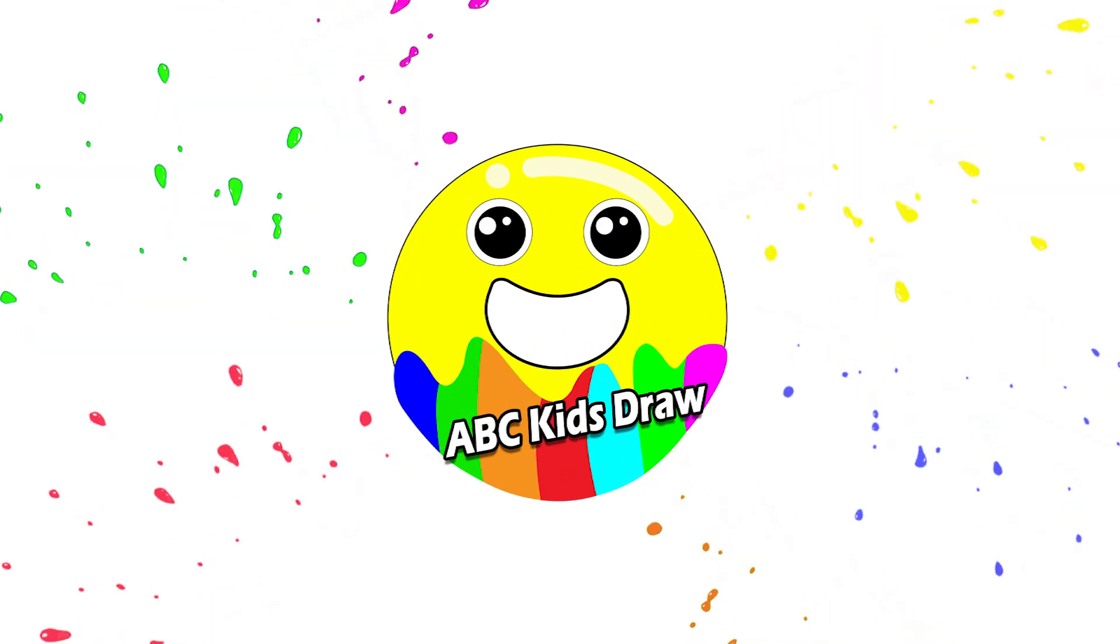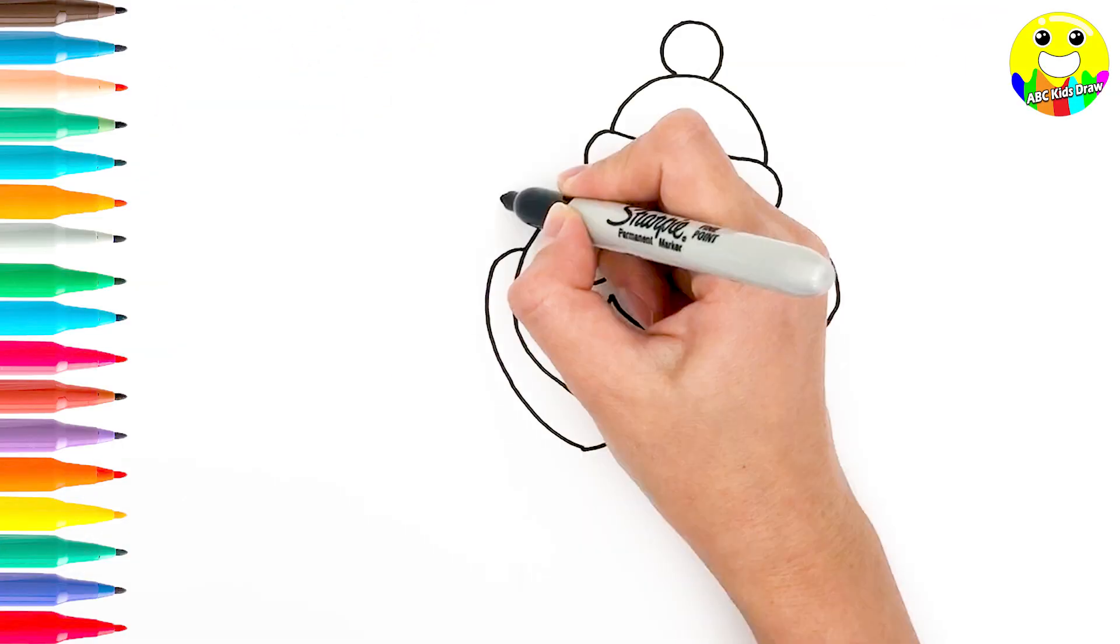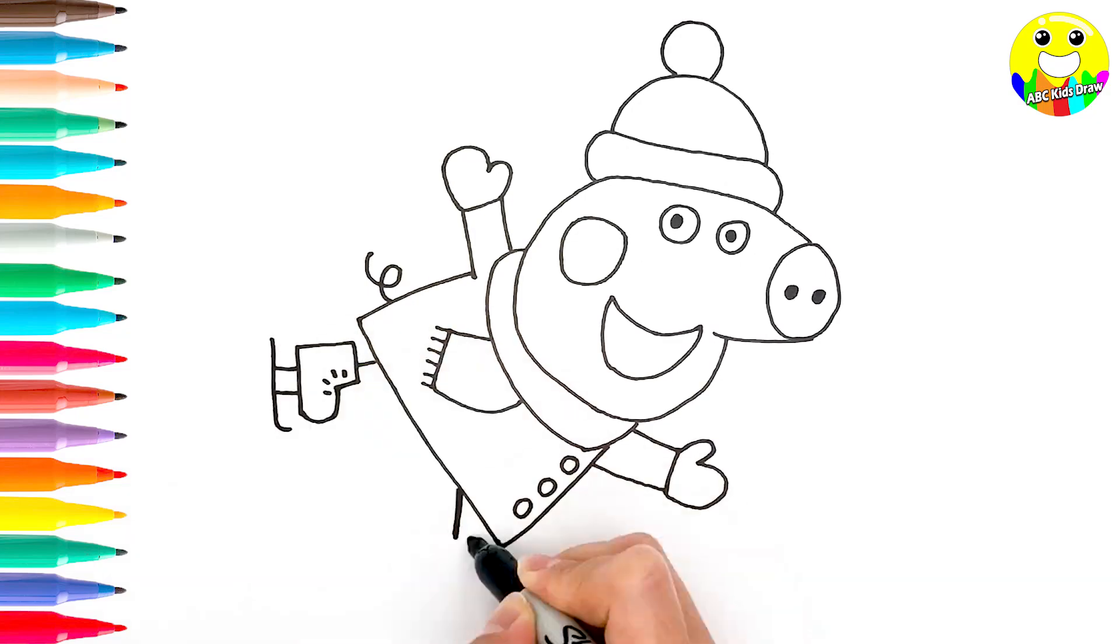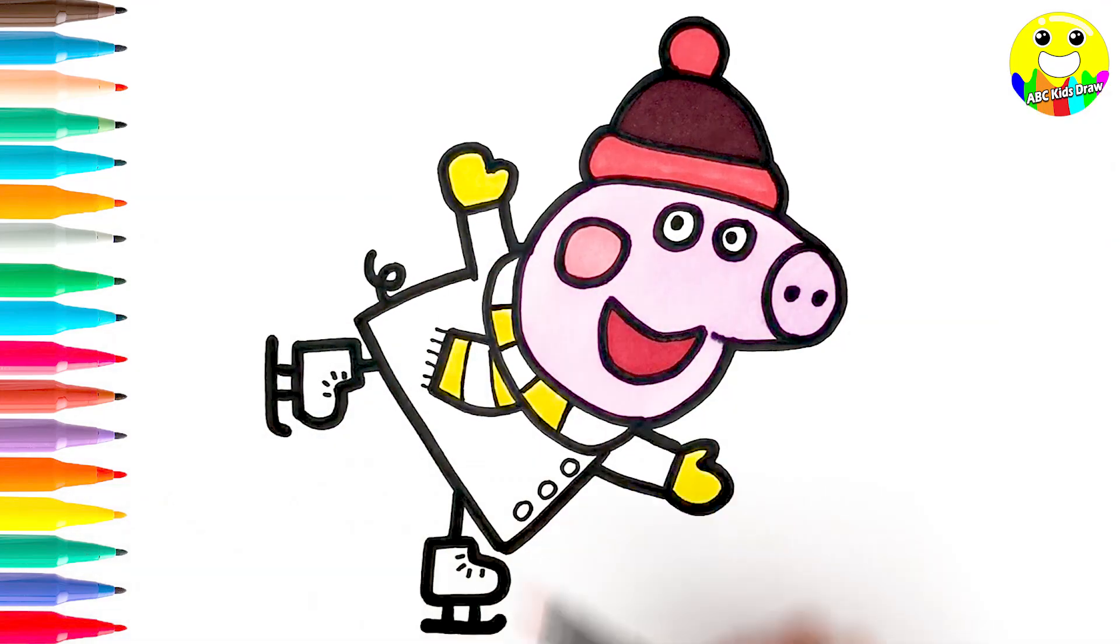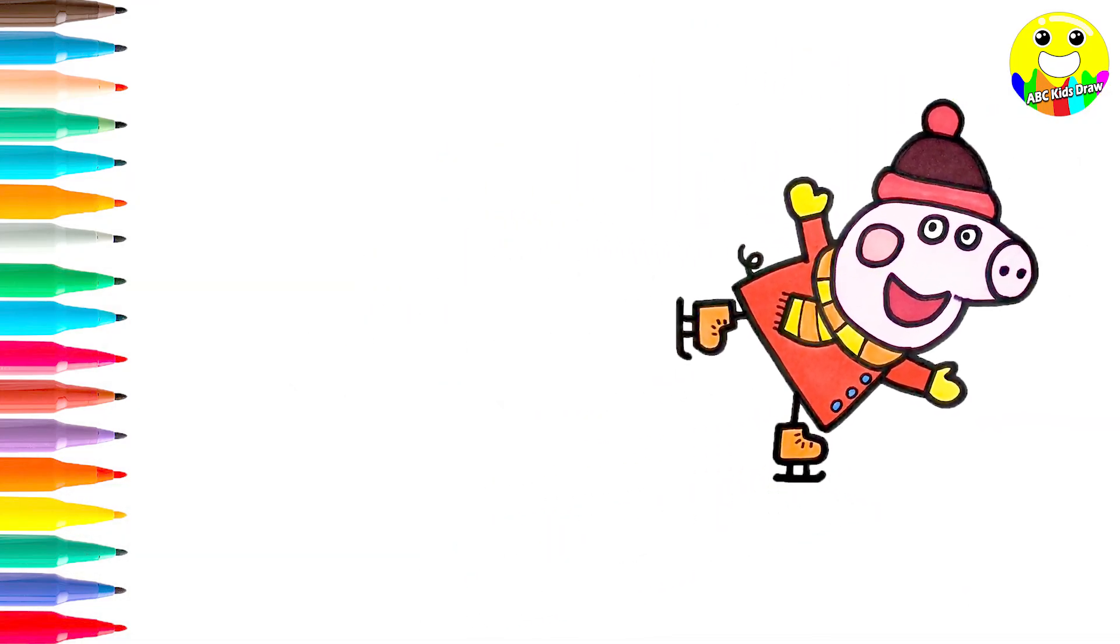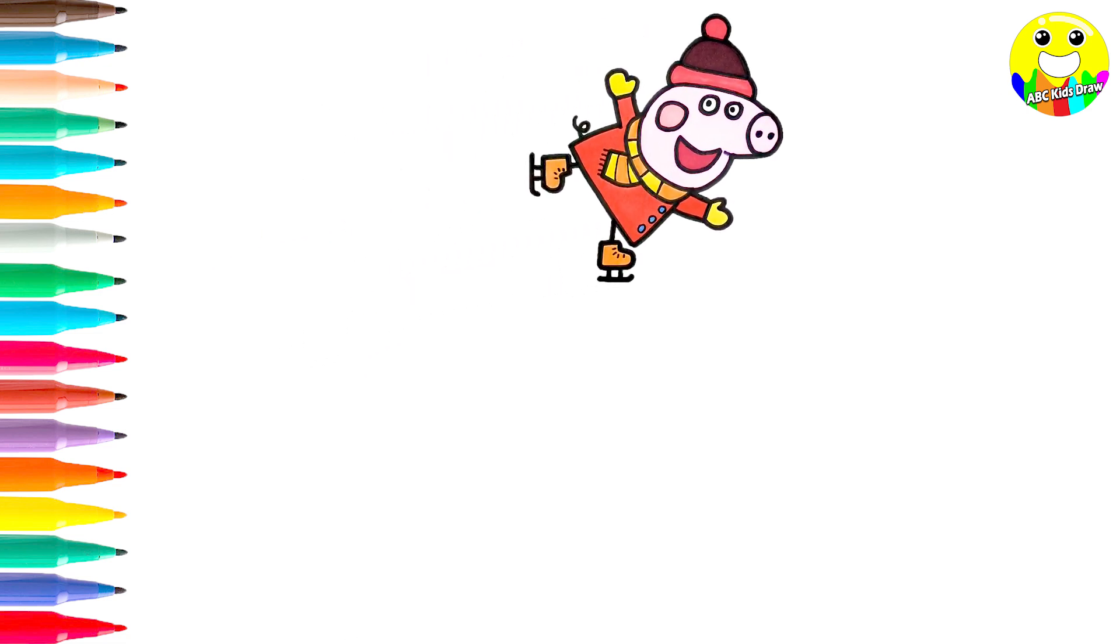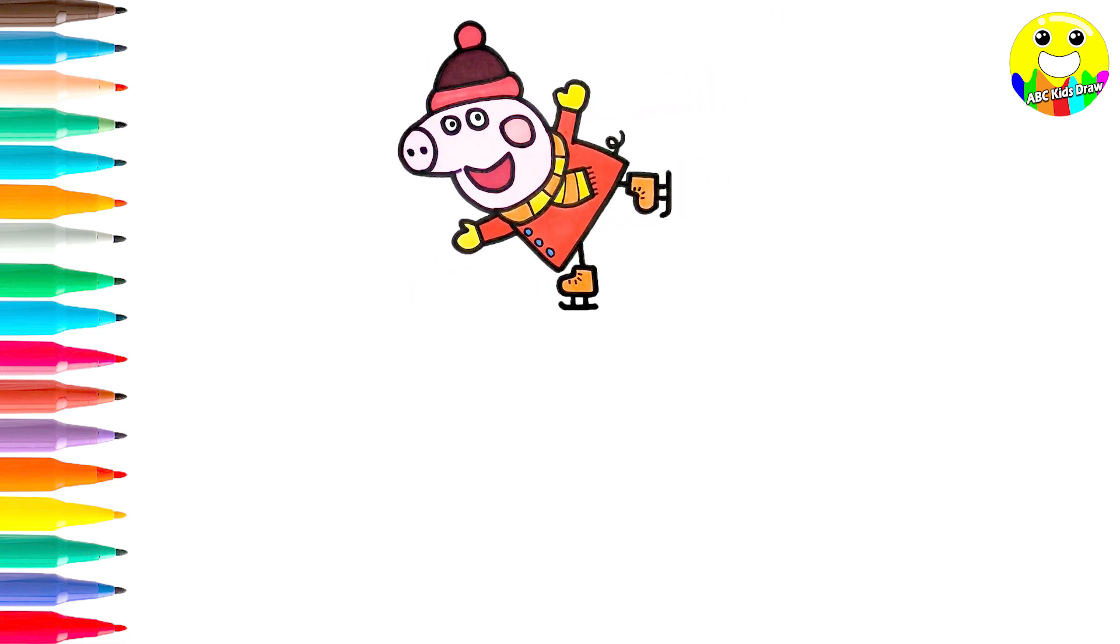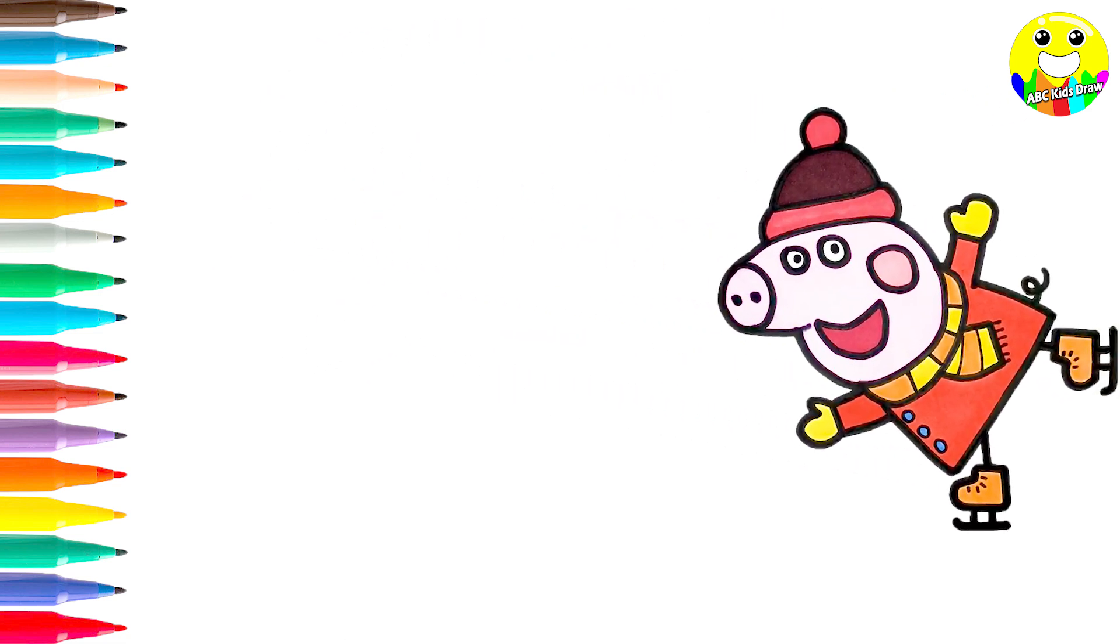ABC's T-Straw! Hello everyone! Welcome to our channel! Today we are going to draw Peppa Pig ice skating. It's going to be so much fun! Okay, let's start drawing!